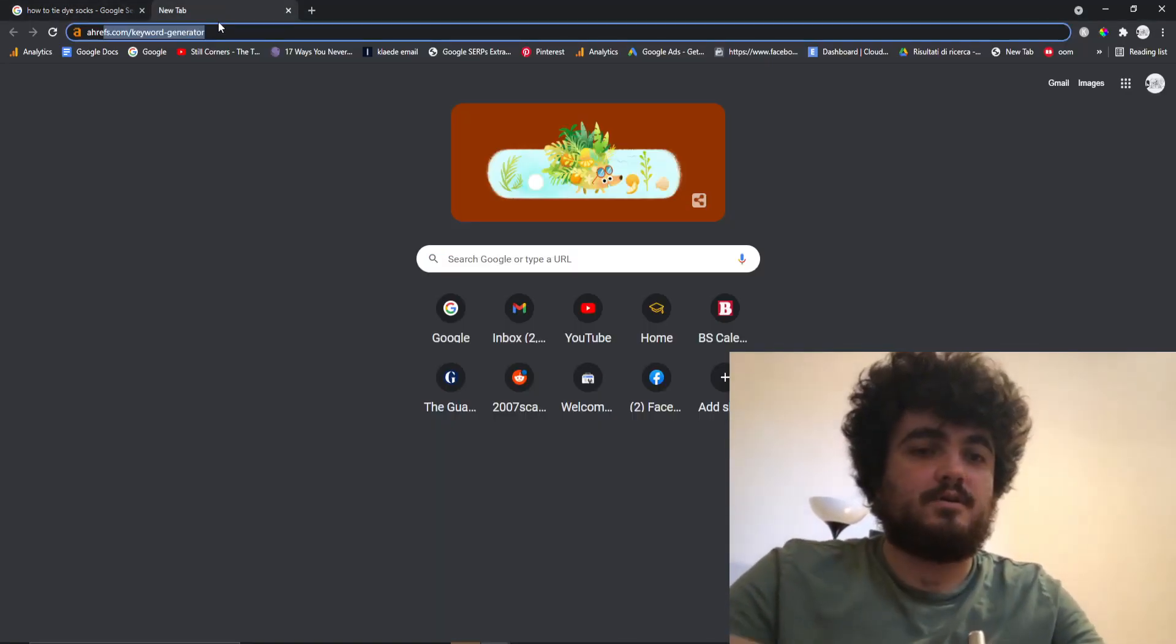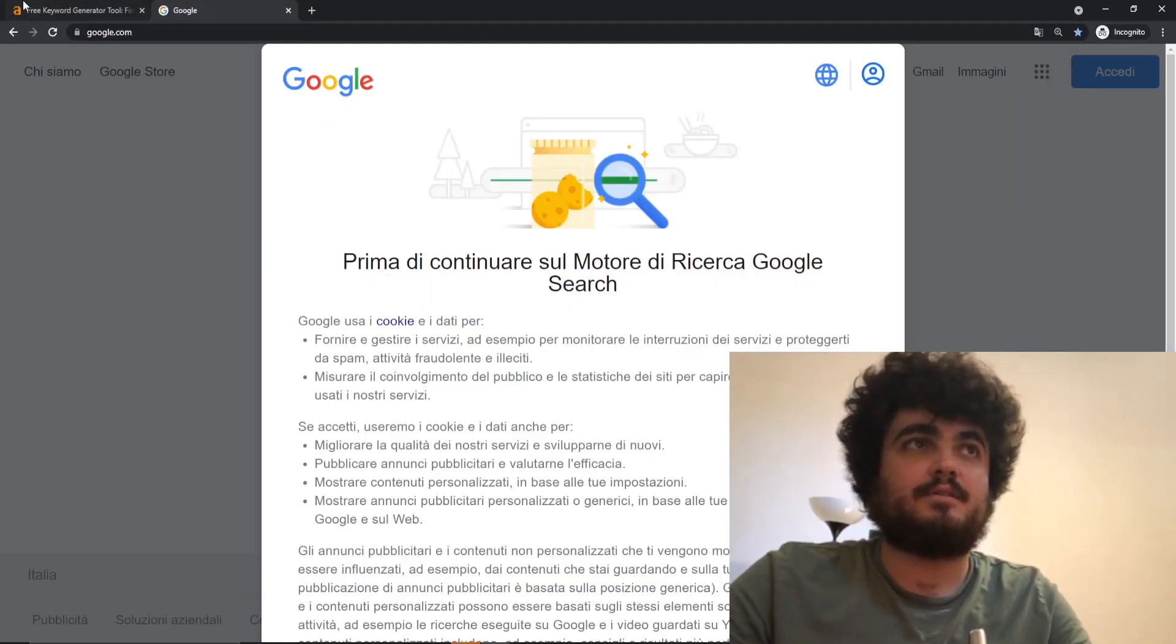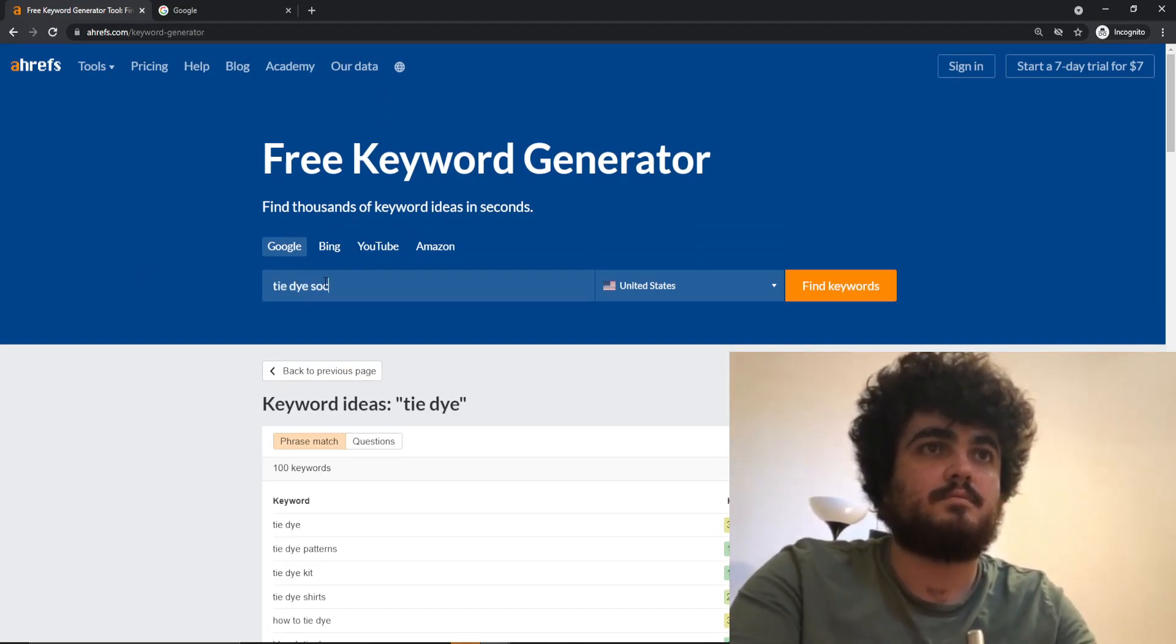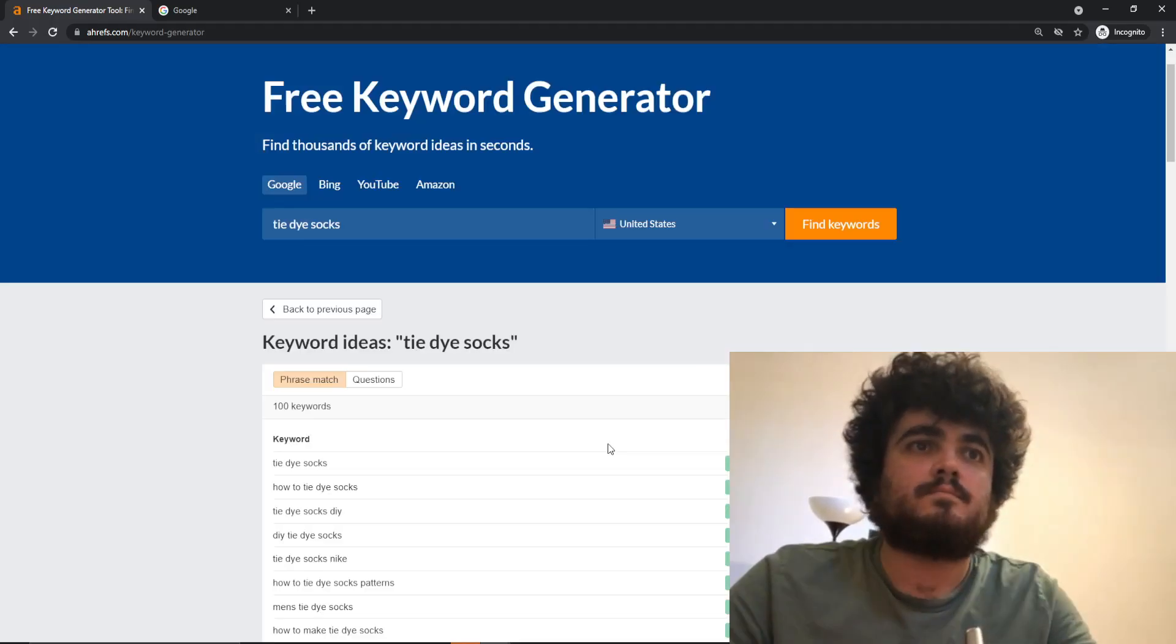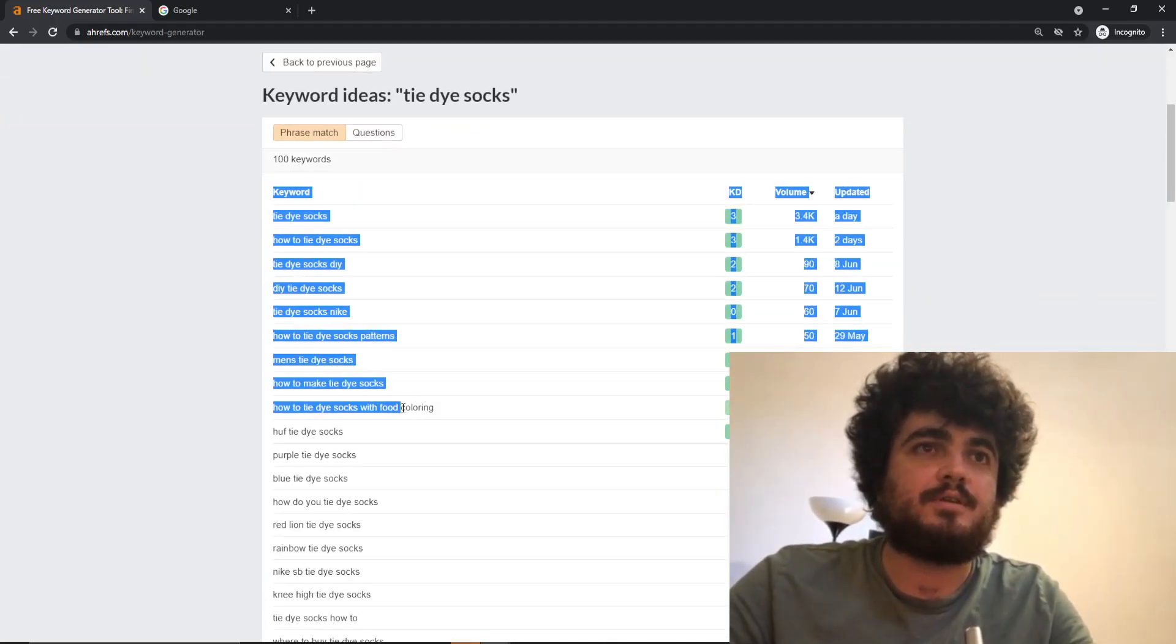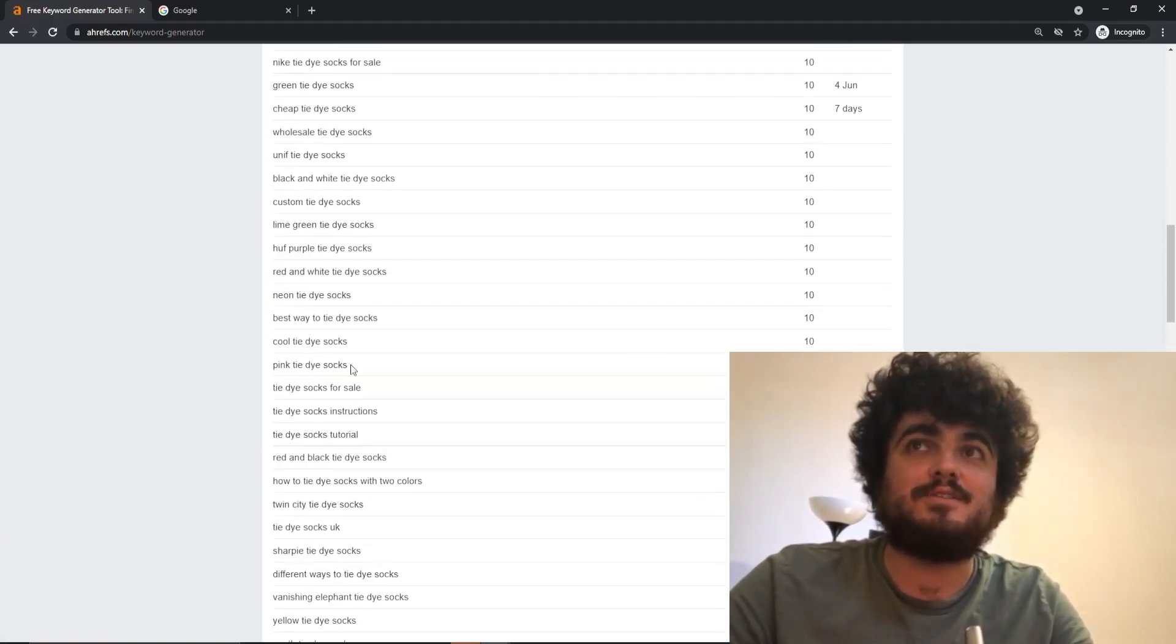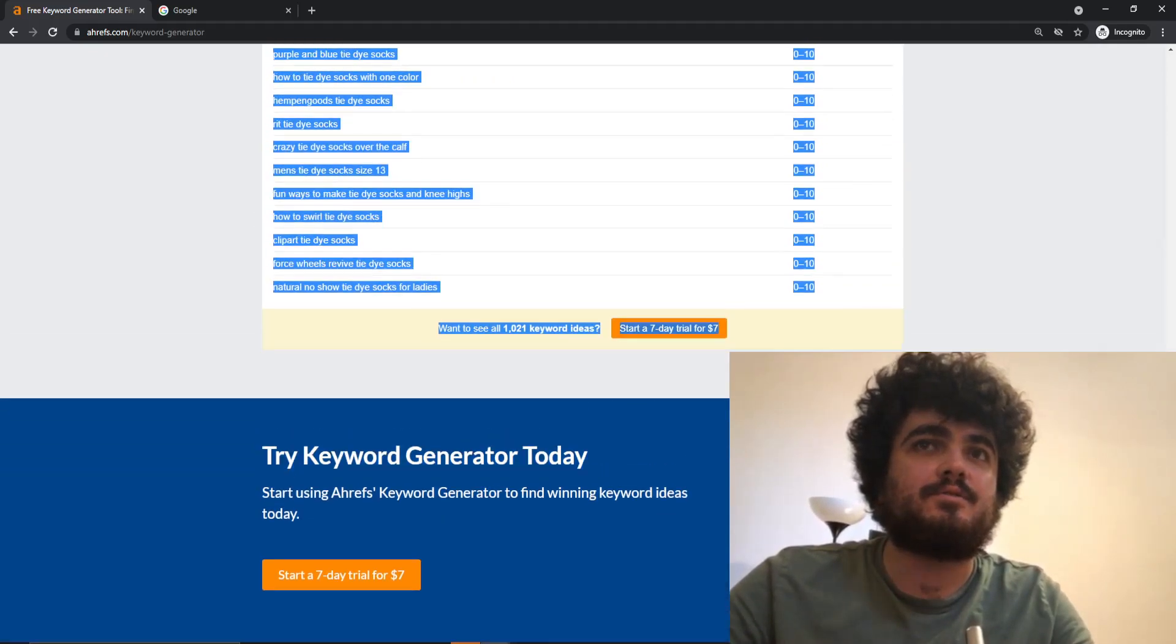We're going to go on Ahrefs Keyword Generator again and type in tie-dye socks this time. Oops. Okay, so again we've got 100 keywords. So you can just copy these... no you can't.